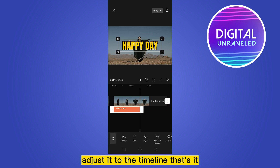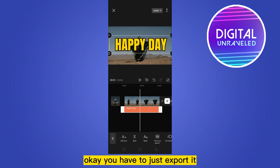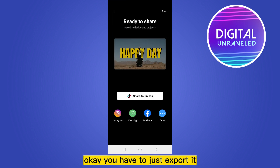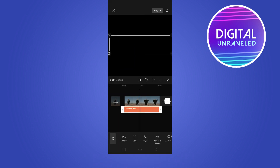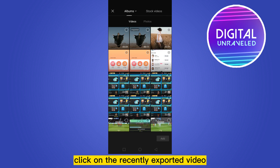Click the check mark and adjust it to the timeline. That's it. Now you have to export it — go back and click on the plus button.